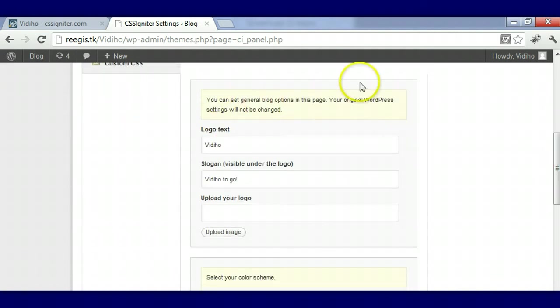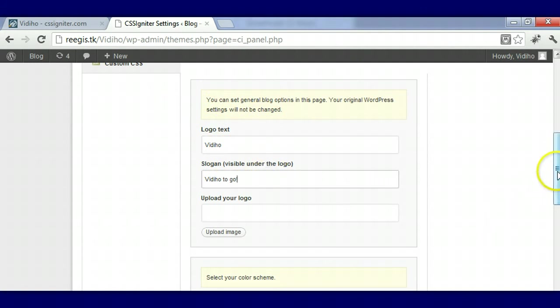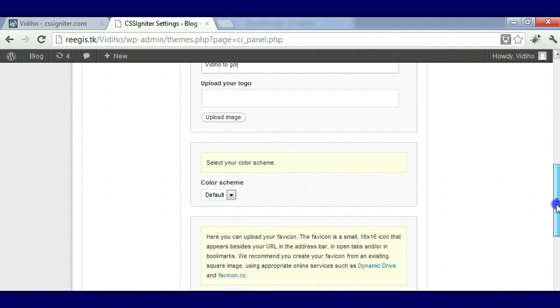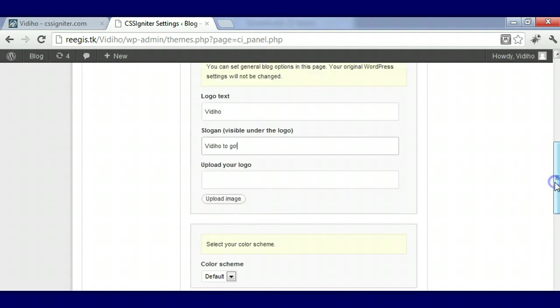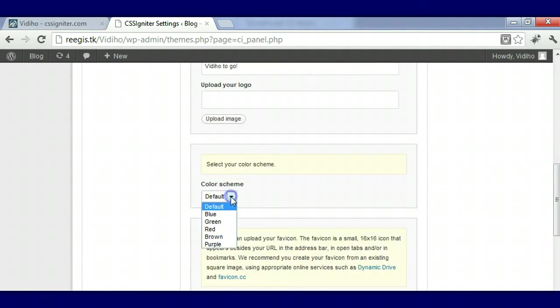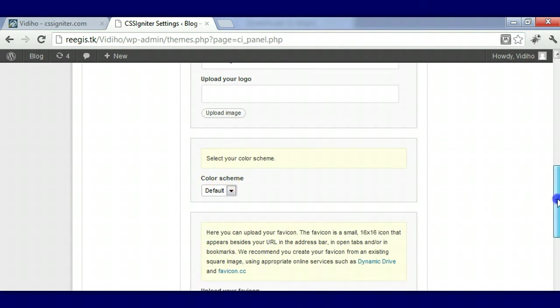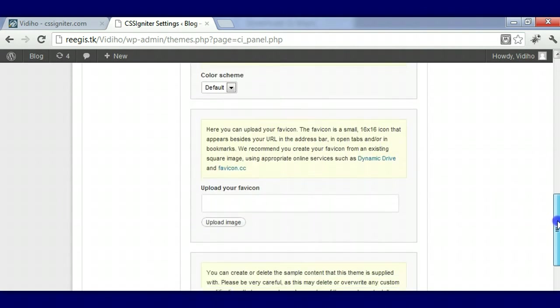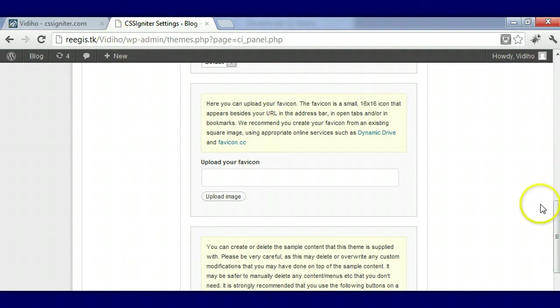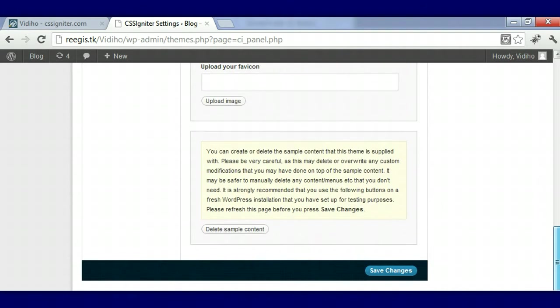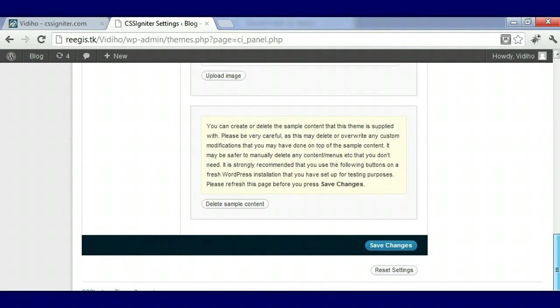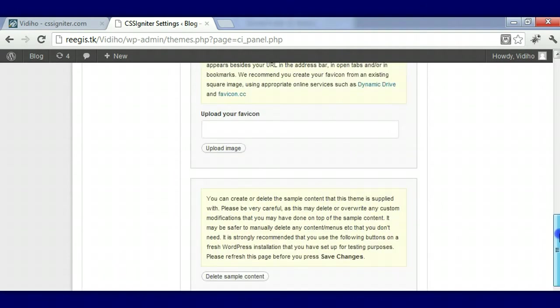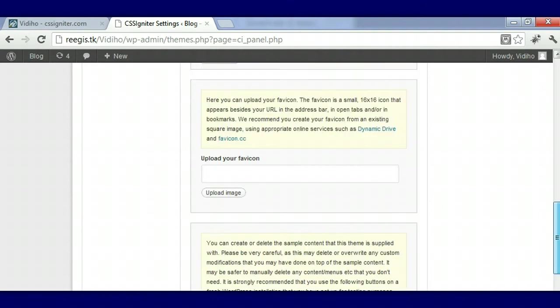You can change your video text. For this one we named it the name of the theme and our slogan is Video to Go. If you don't want to use the text and you have your own logo made and ready, you can upload it here. You can choose your color scheme - I chose default but you can choose any of these you want. You can upload your own favicon, the icon that's in this section right here.